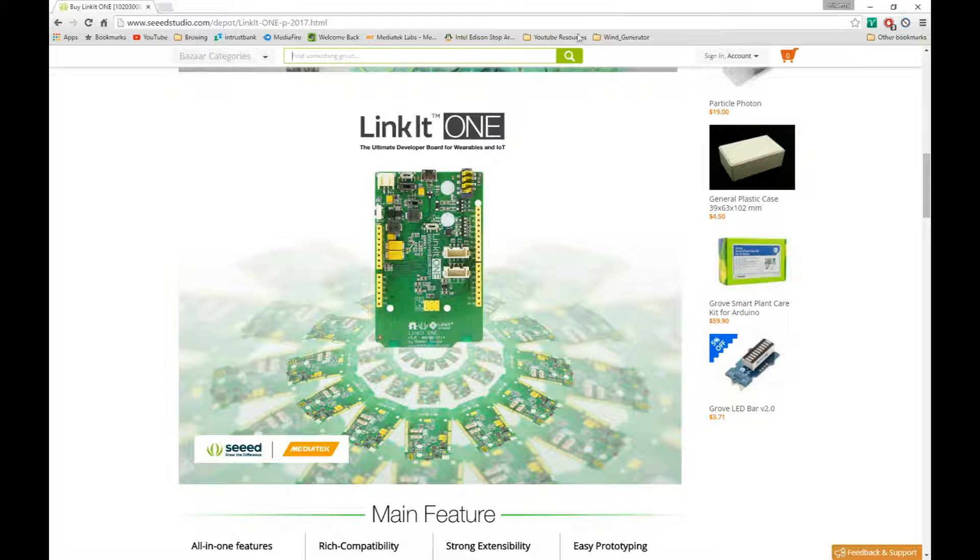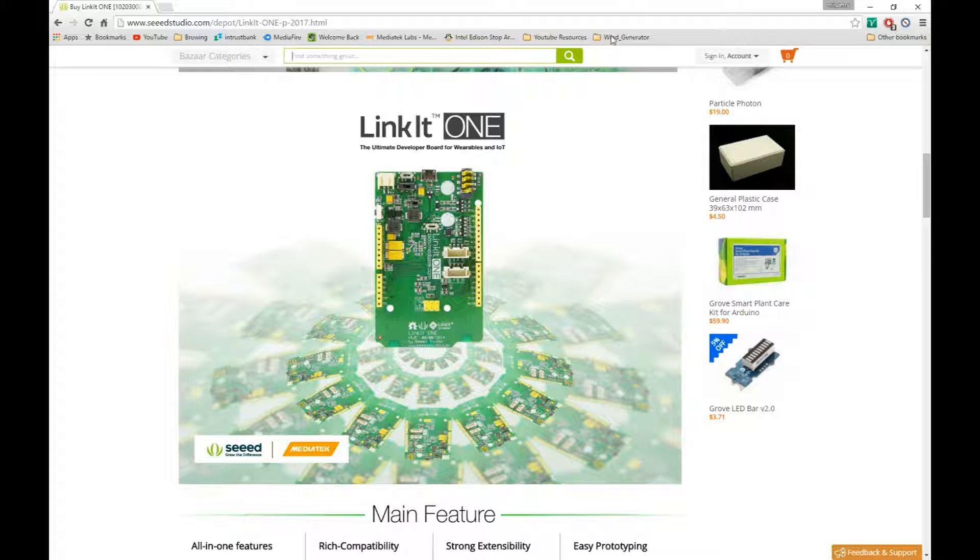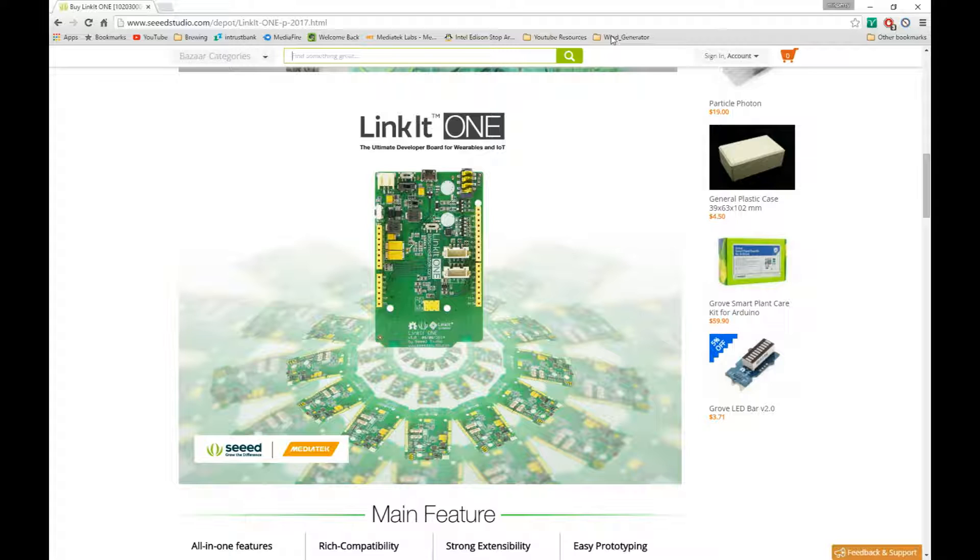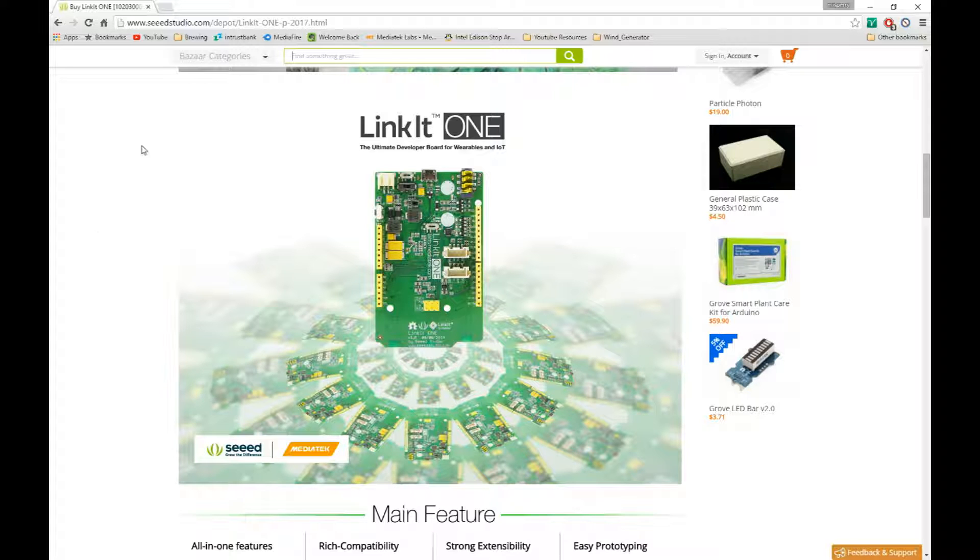This little guy was brought to me by Instructables. They wanted me to check this little puppy out and see what all it can offer. So this is the first of many videos that we're going to be doing on this little guy. It has many things to offer. I'll quickly run through some of the main features of it right now.